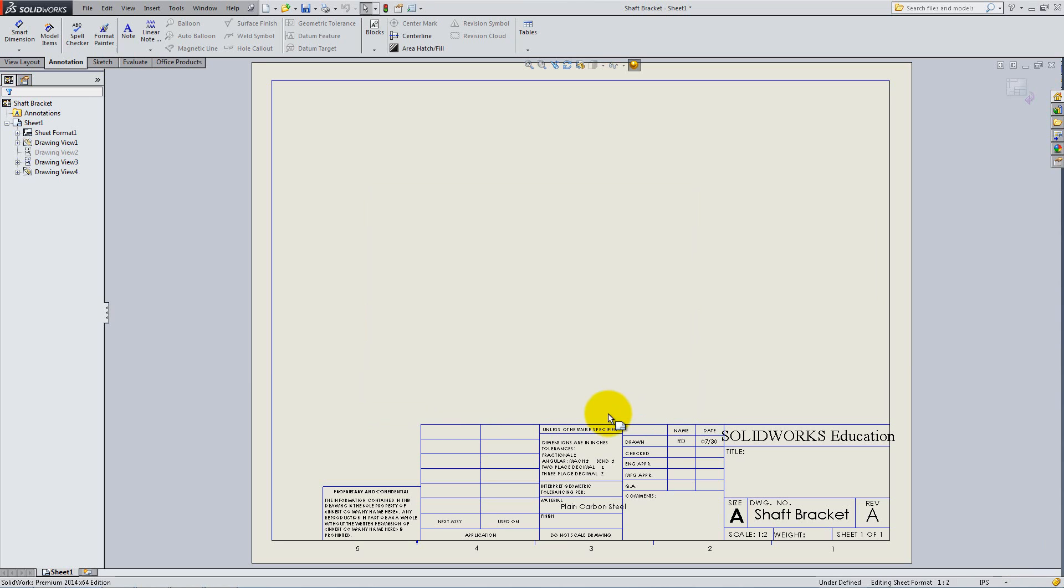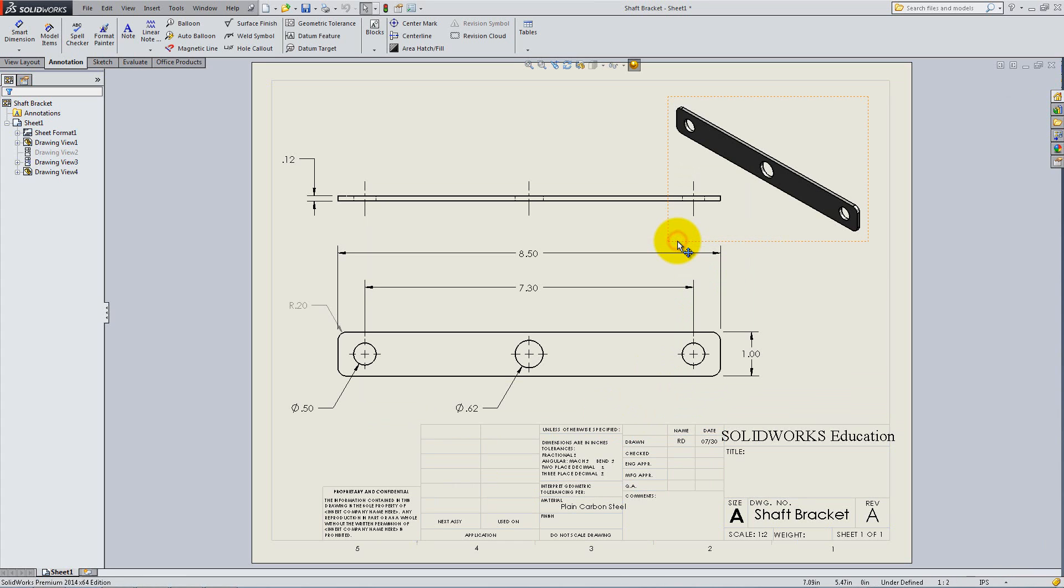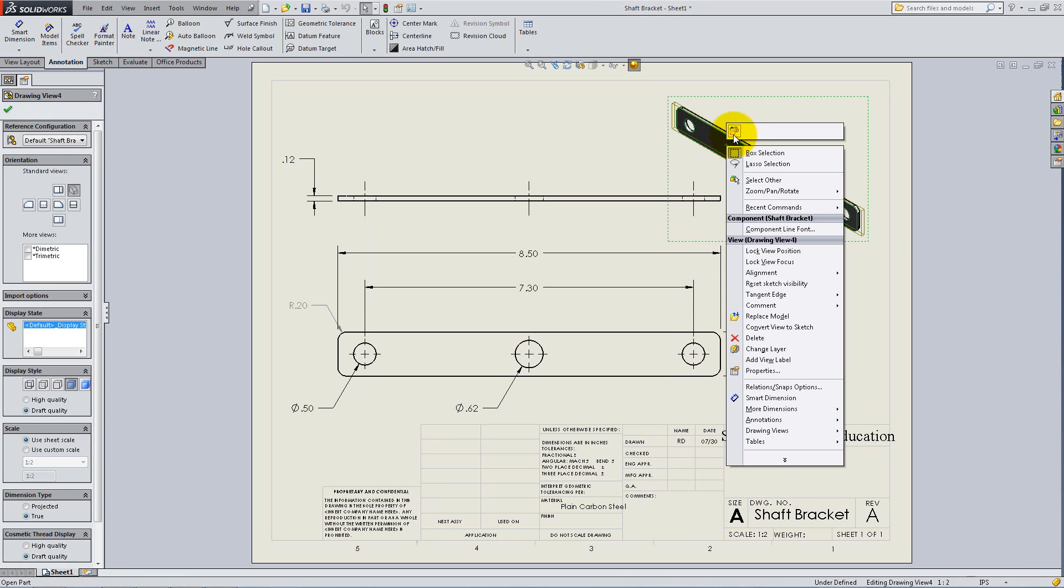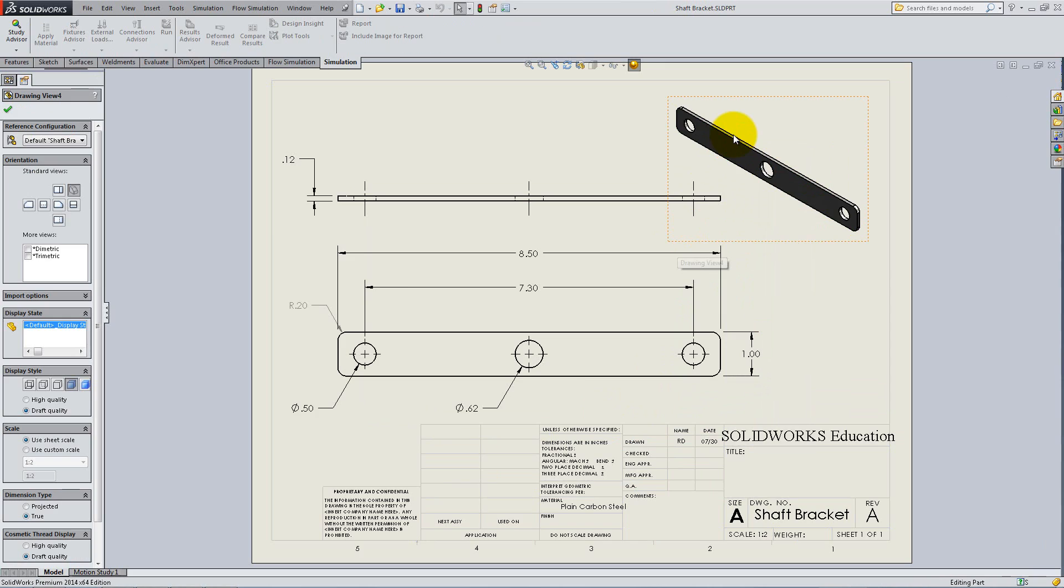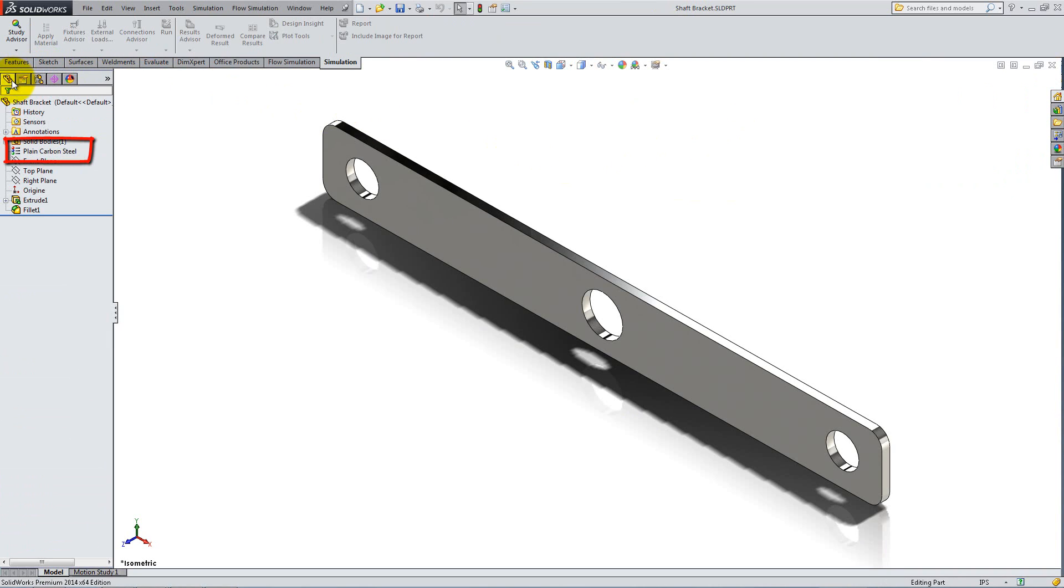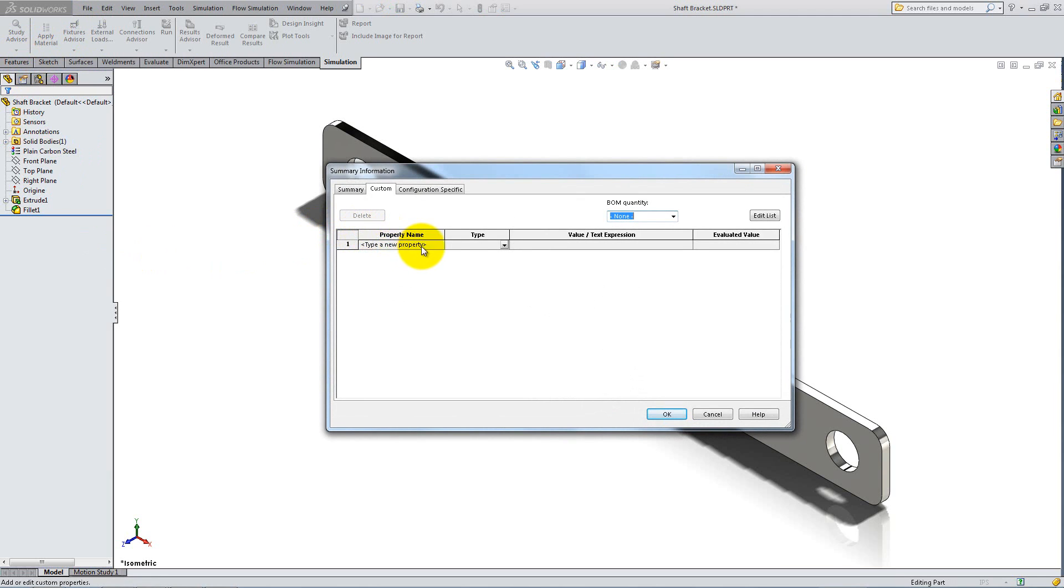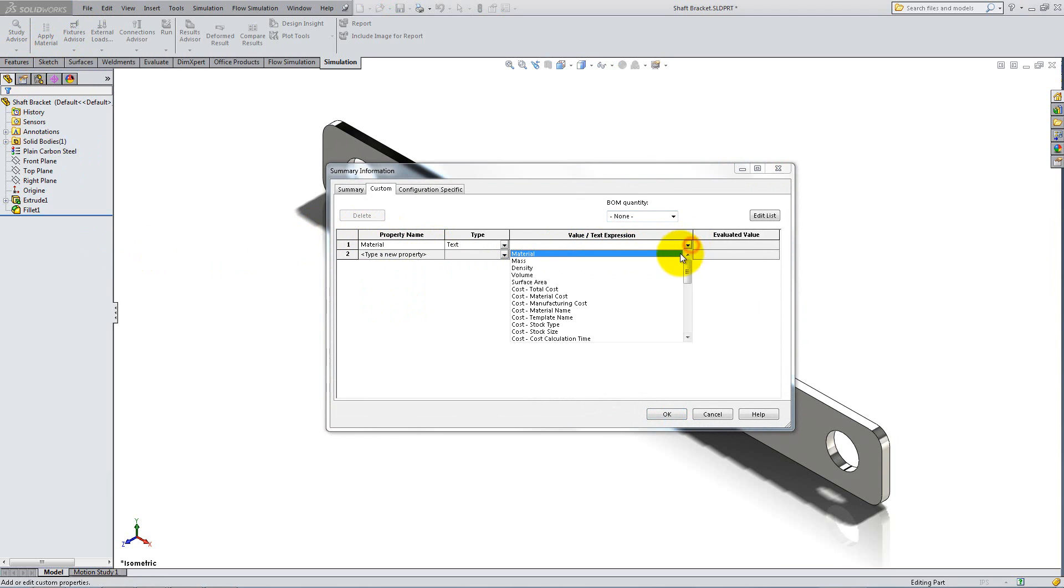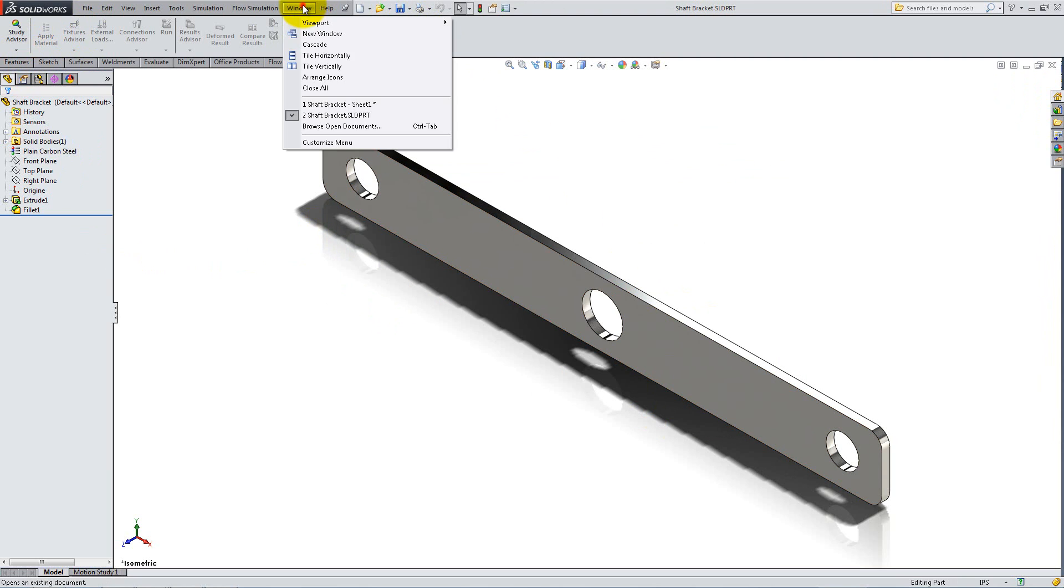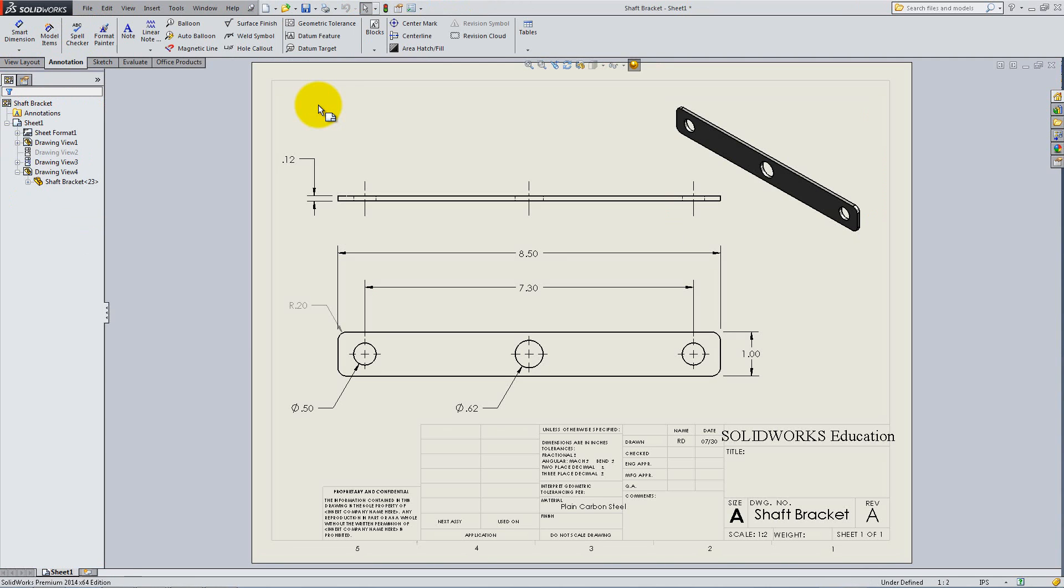We will now set up the part's material as a property. Right-click and Edit Sheet to go back to the drawing views. Right-click on a view and select Open Part. Notice that it has Plain Carbon Steel assigned. Go to File Properties Custom. Select Material, both for Property Name and for Value Text Expression. Then click OK and save the part. Go back to the drawing and notice that the material appeared in the title block.